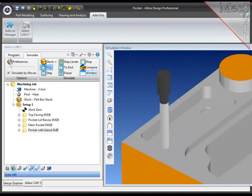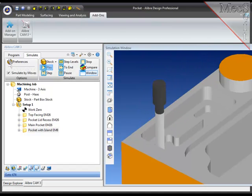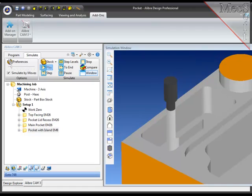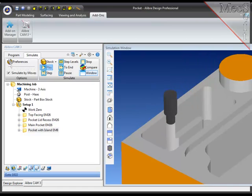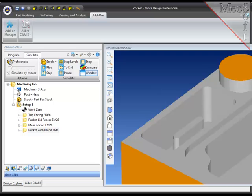I'll simulate this final operation and end the demonstration here. I hope this demonstration will help you to program pockets in your parts using LibriCam by Mechsoft. Thank you.